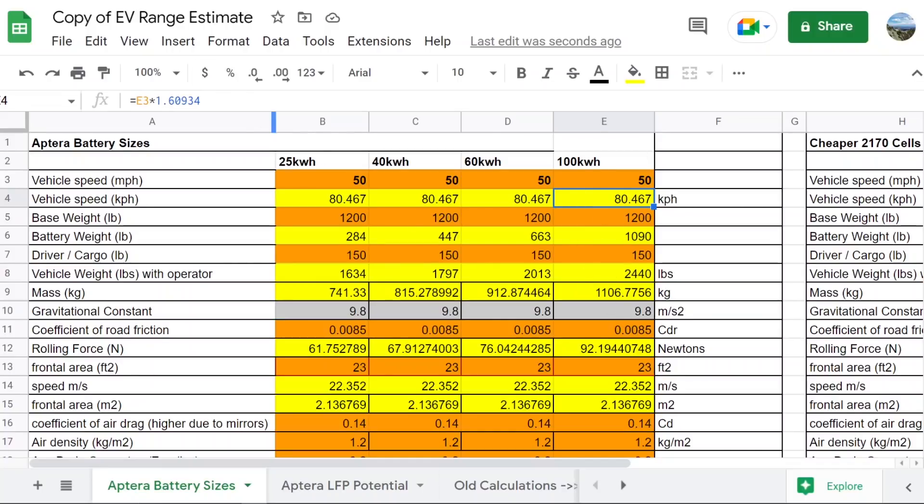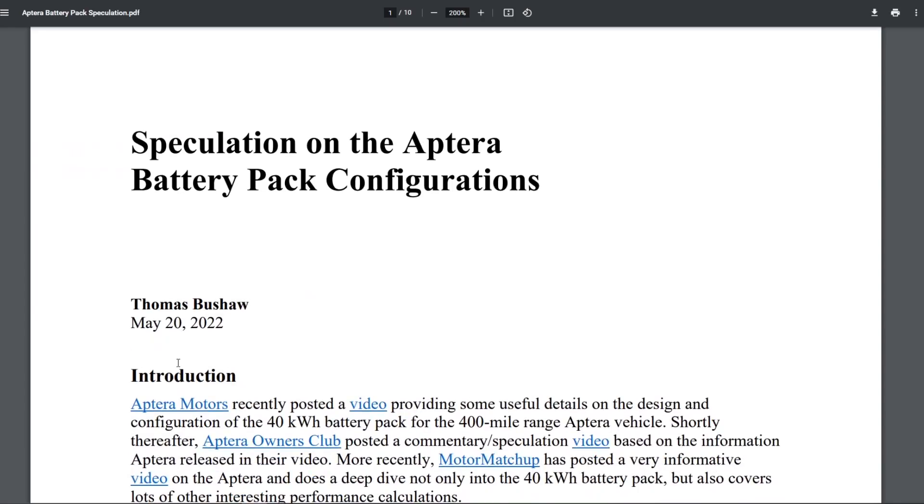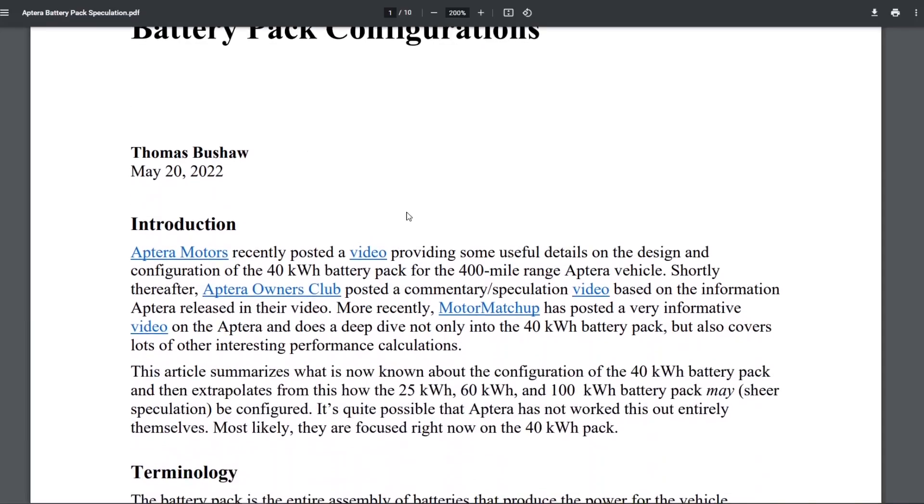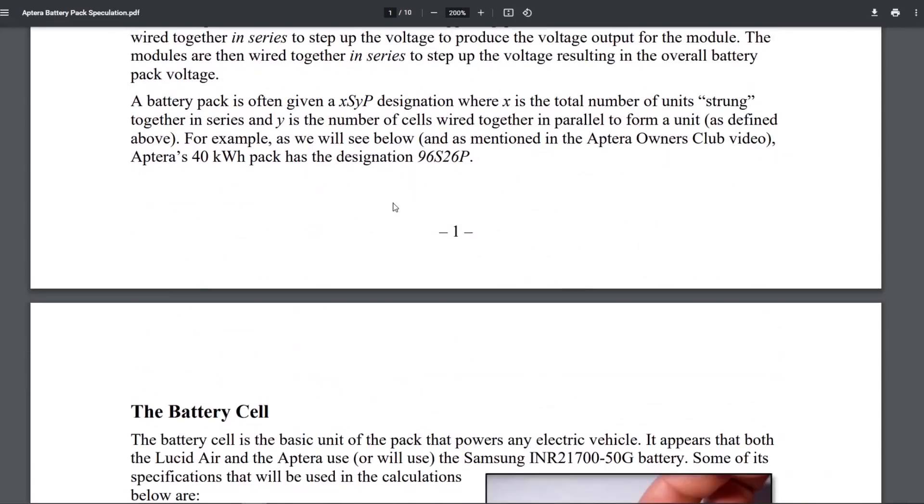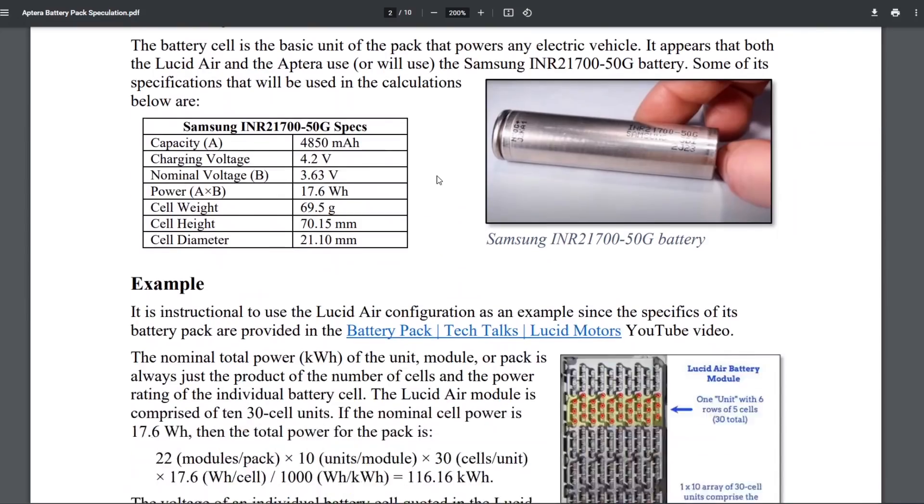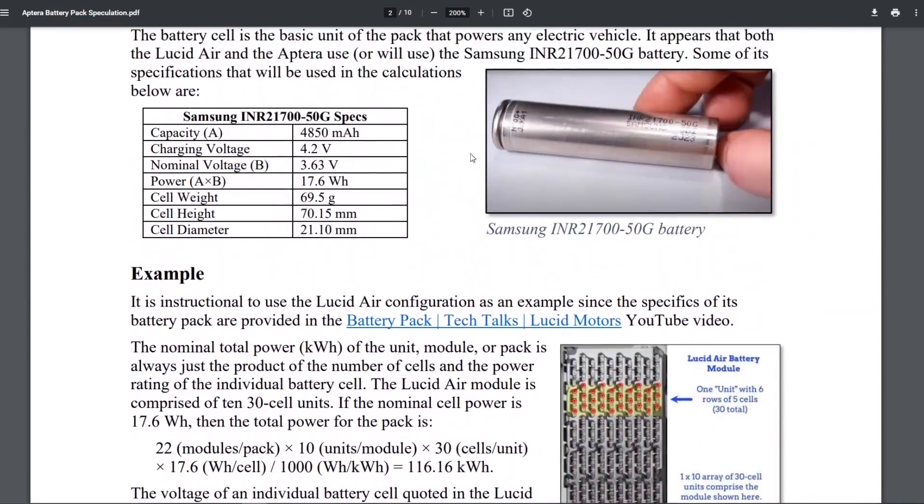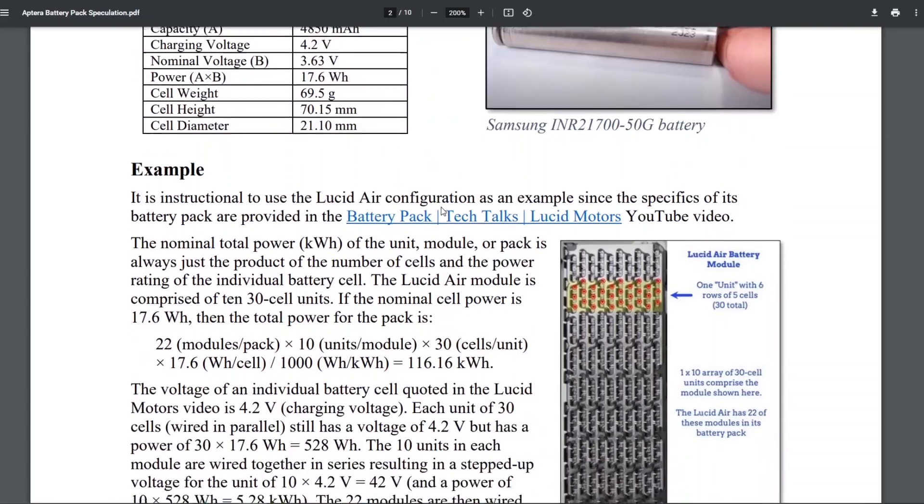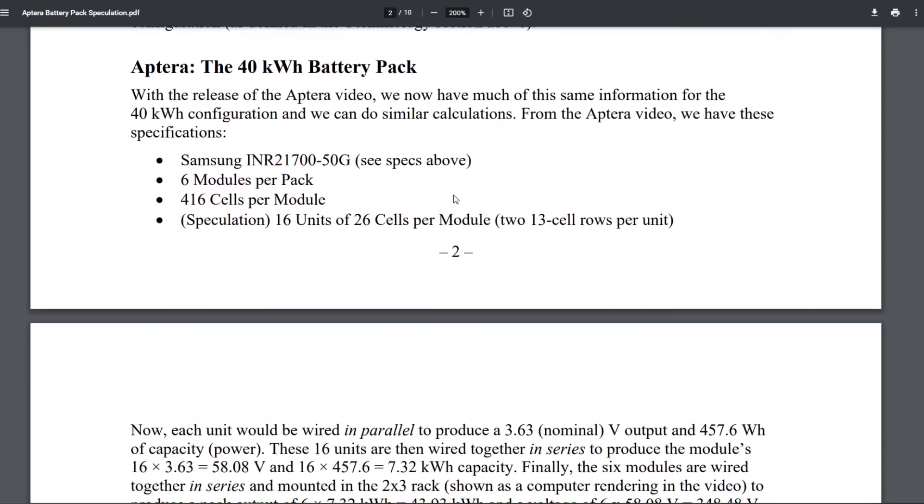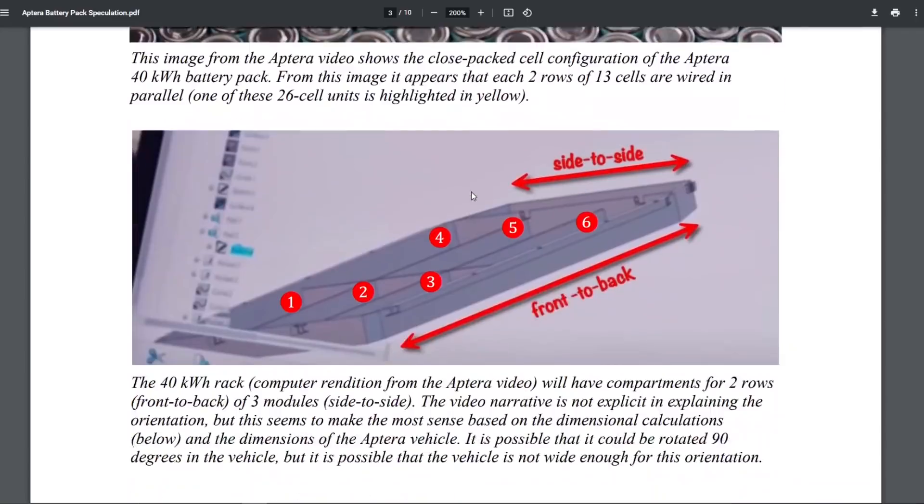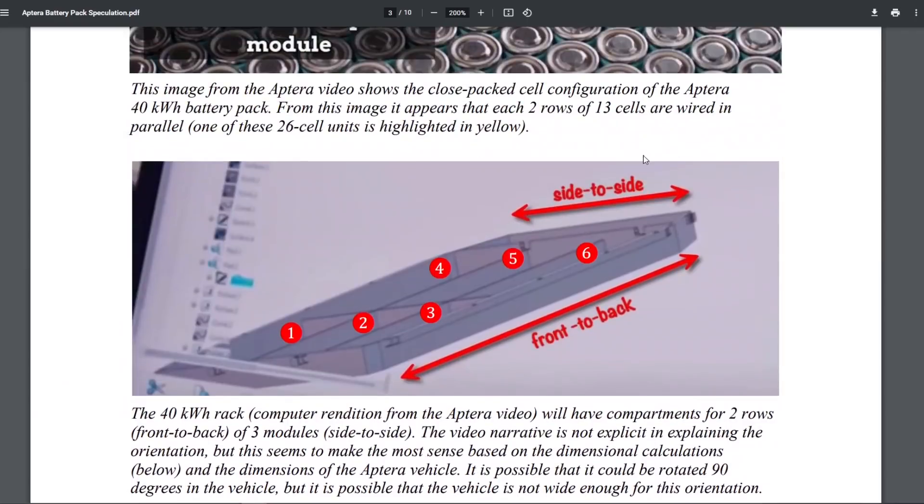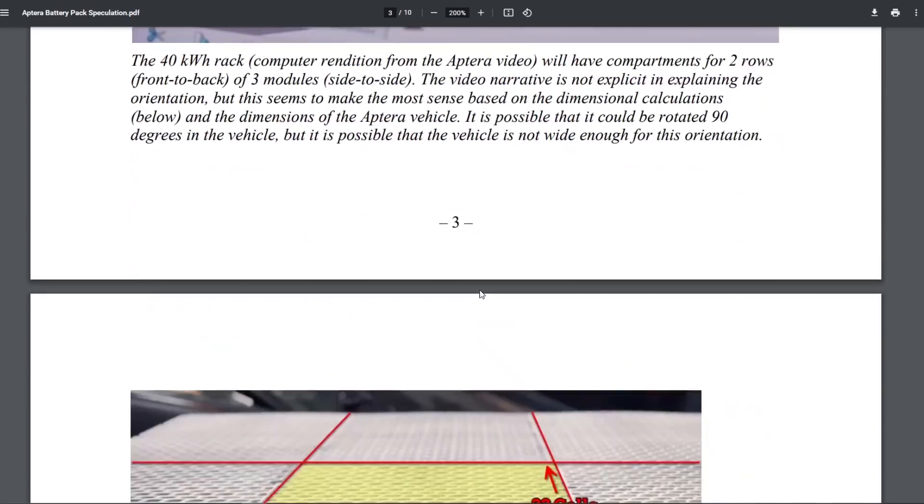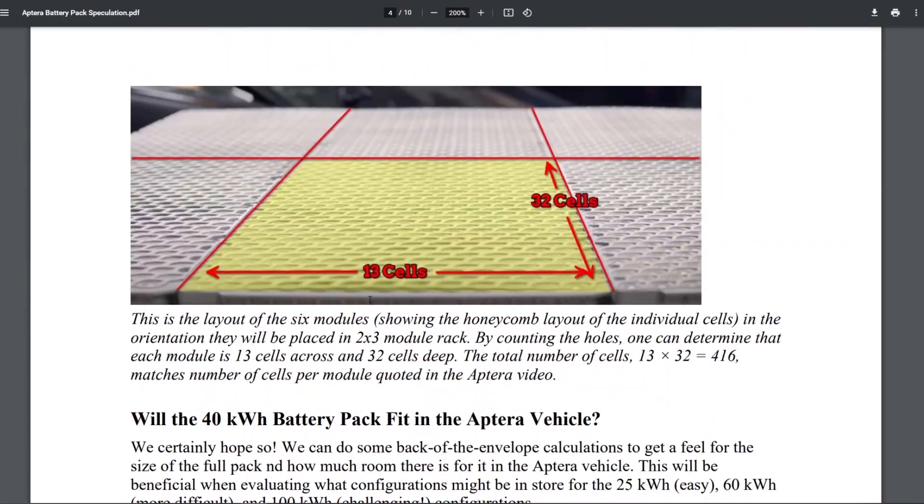There is this other document made by Tom Bushaw and I will link his referral code in the description as well. So use his as well. Pick one of the two that you want to use if you're going to order a vehicle, but this is a really amazingly good write up. And he goes through the pack modules and stuff. And what's interesting is...